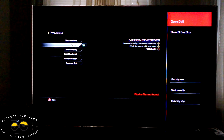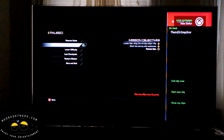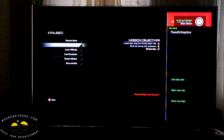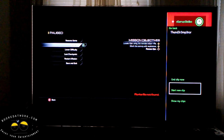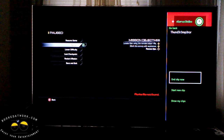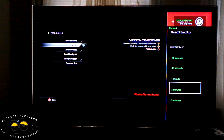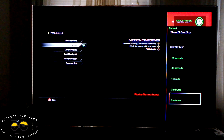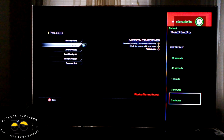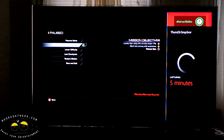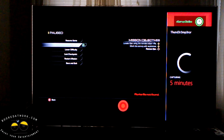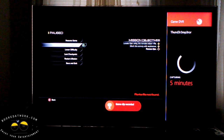Xbox switch. Now let me show you how to actually edit your video. You can go in and either start a new clip, end the clip now, or show your clips. You can decide to keep the last 30 seconds, 45 seconds, or all the way up to five minutes. So we keep the last five minutes of our gameplay.